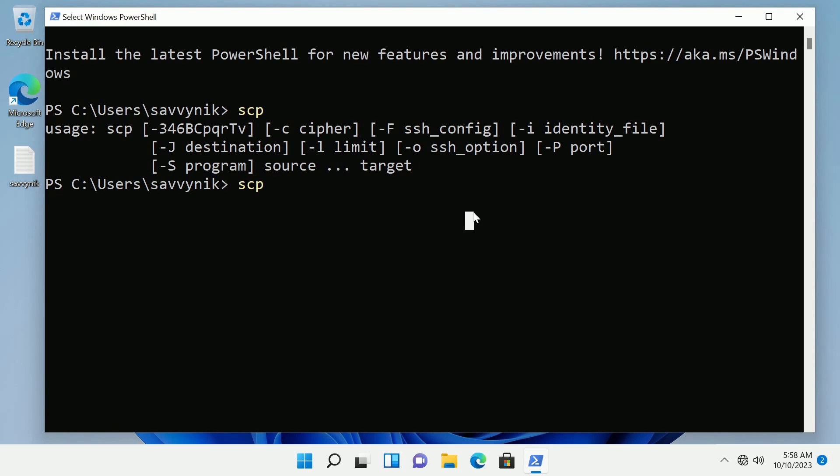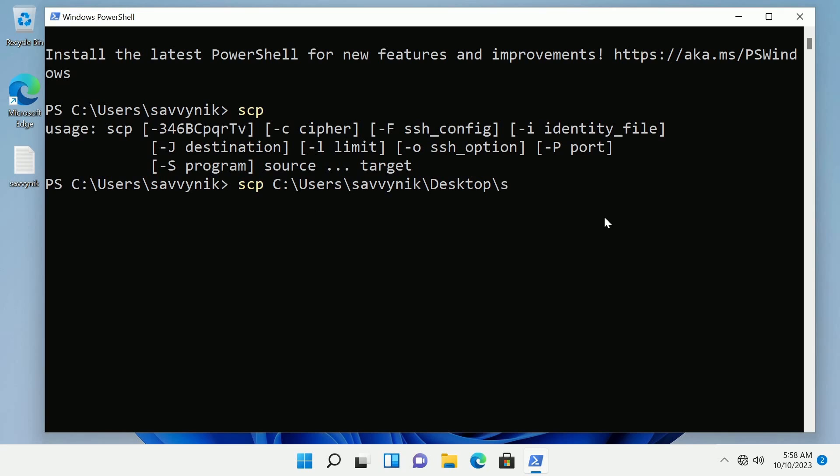So my absolute path would be C drive located under my users folder, Savvynic, under the desktop and we called it Savvynic.txt. Now it doesn't have to be a text file. It can be any sort of file and any extension.